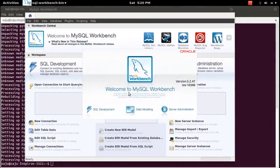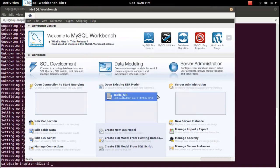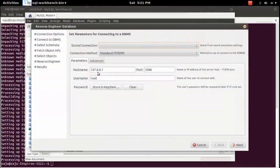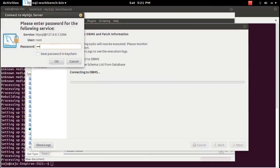Here I am using MySQL Workbench 5.2.47. If you want to generate your diagram from an existing database, there is an option: 'Create your model from existing database' — click on that. Then here you need to provide the IP of your MySQL server, then port and username. Click Next; this will prompt for the password. Then click OK.